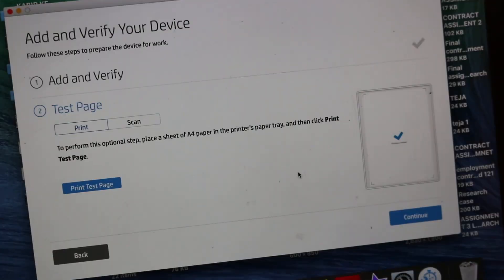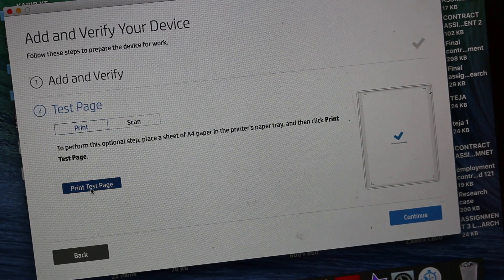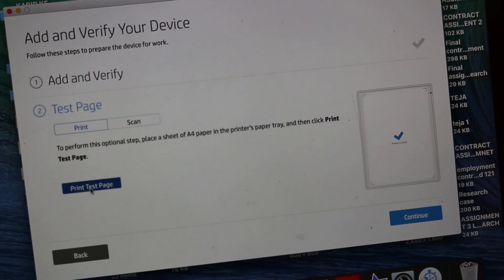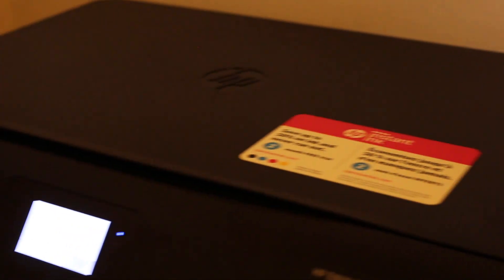The device is added. Now it says print test page, so click on that and we'll wait for the printer.